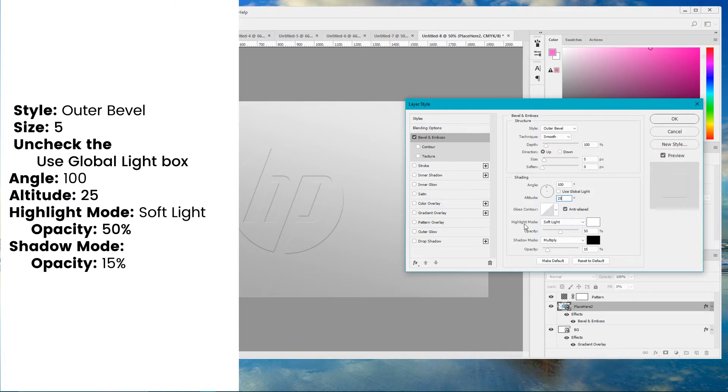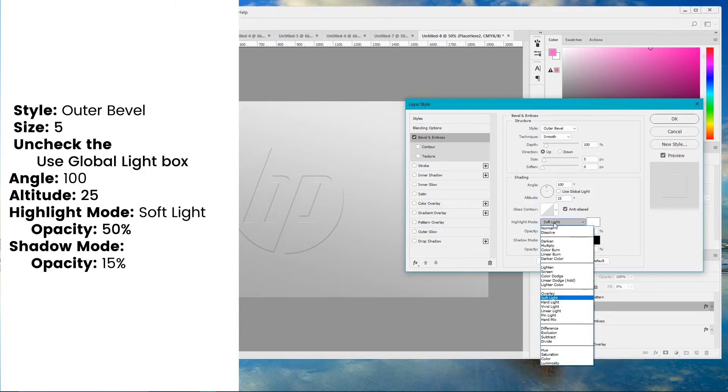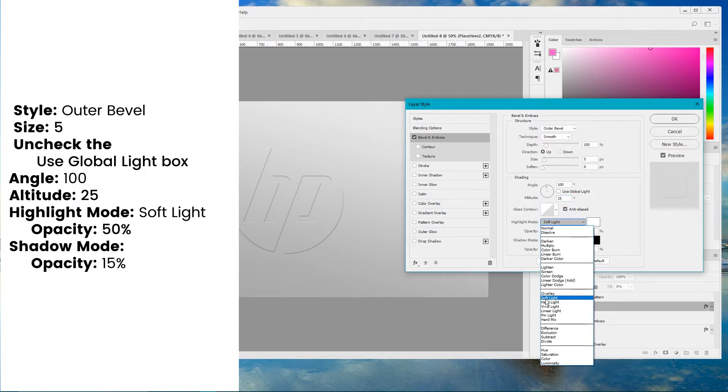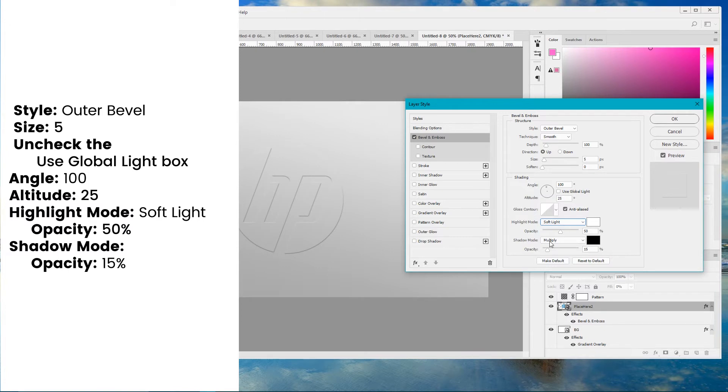Into the Highlight mode set the blending mode to soft light and opacity to 50 percent. Into the Shadow mode leave multiply but change the opacity to 15 percent.